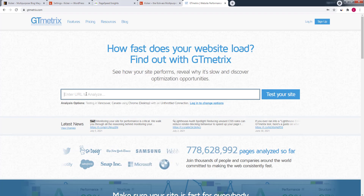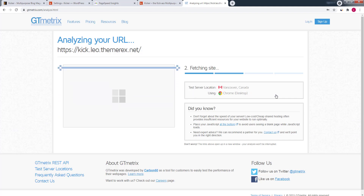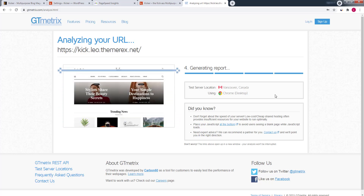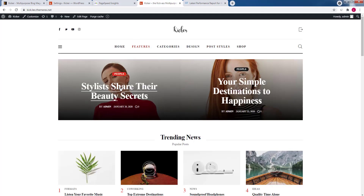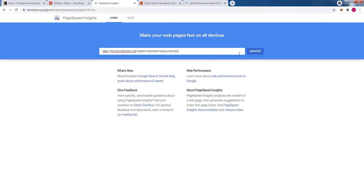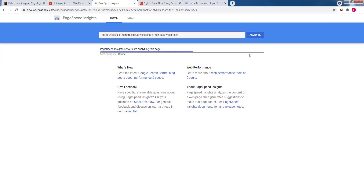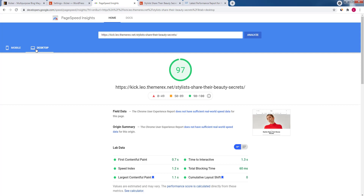Now let's also check our site with GTmetrix. Keep in mind that the score may vary, as well as requirements from Google and Lighthouse may change over time. We also have an A score here. By scrolling down you can check suggestions for improvements to make your site even faster. Now let's open one of our pre-made articles and check how it performs. I know this article contains non-optimized images, so it should score worse. The mobile version gives us 82, and the desktop version is fine with 97.